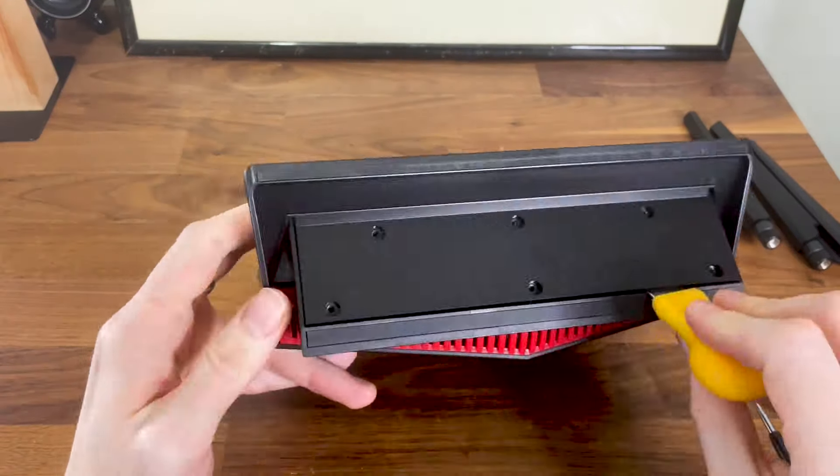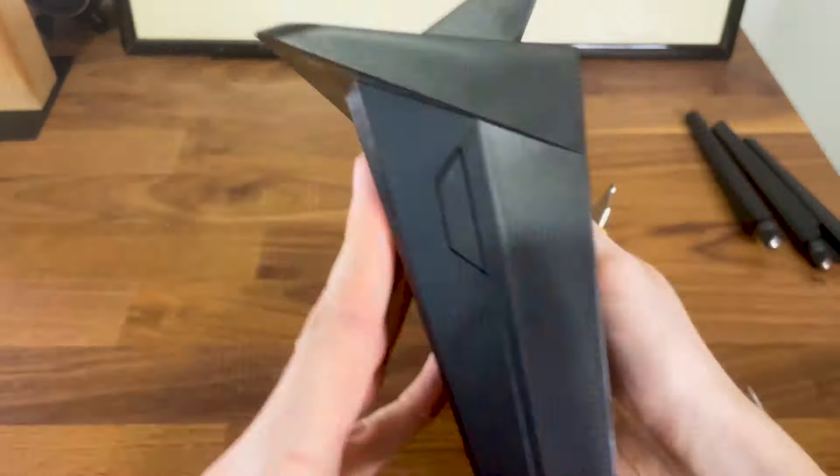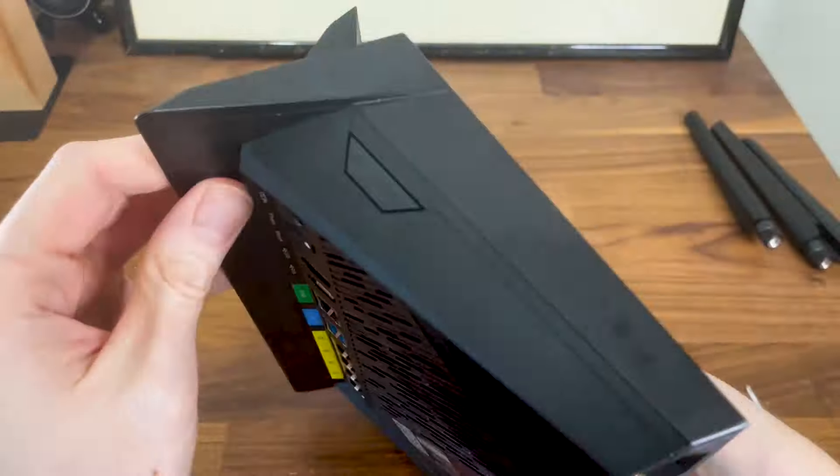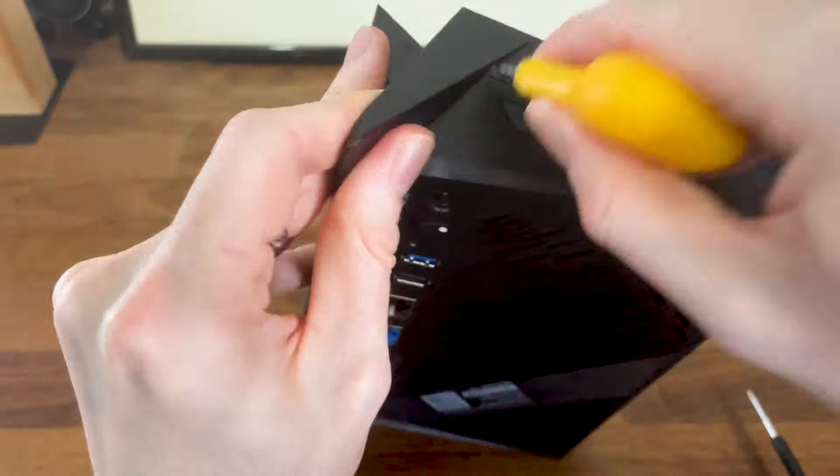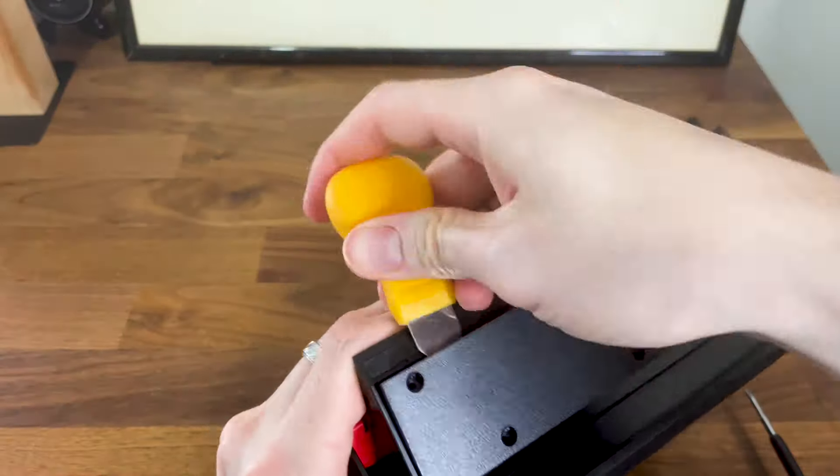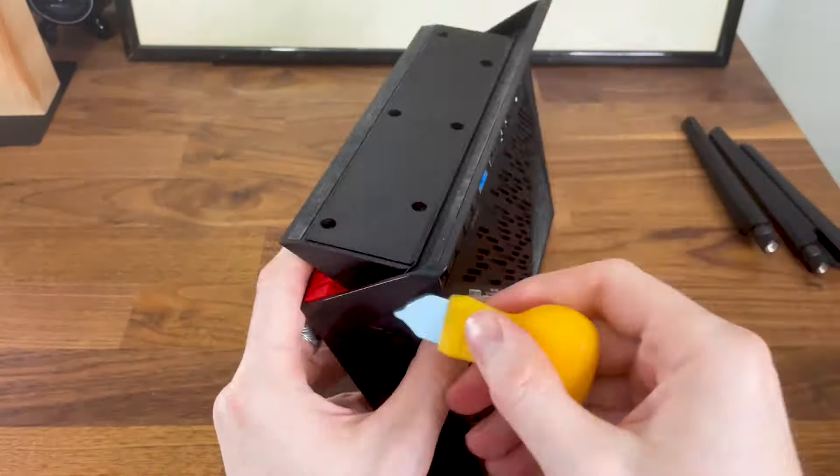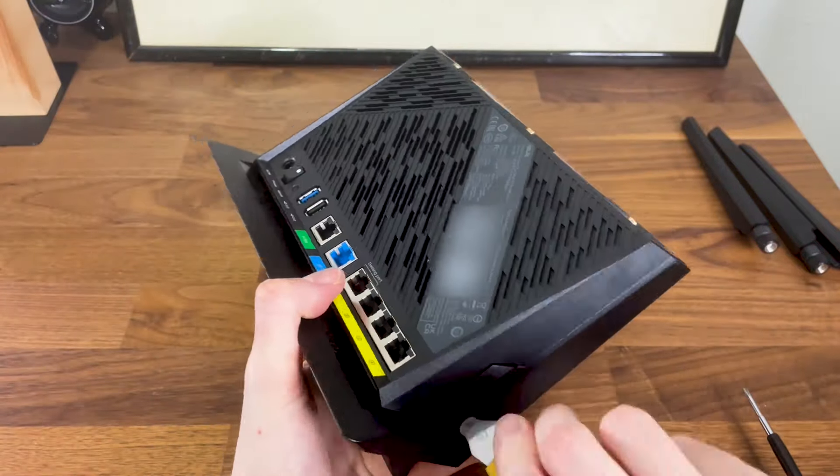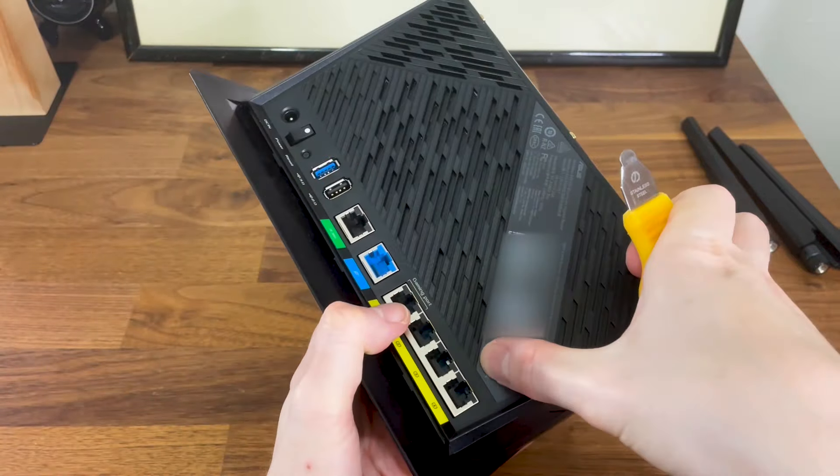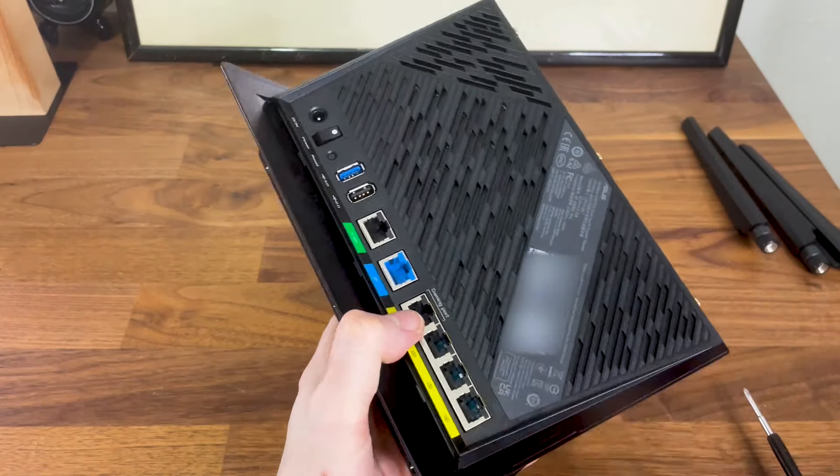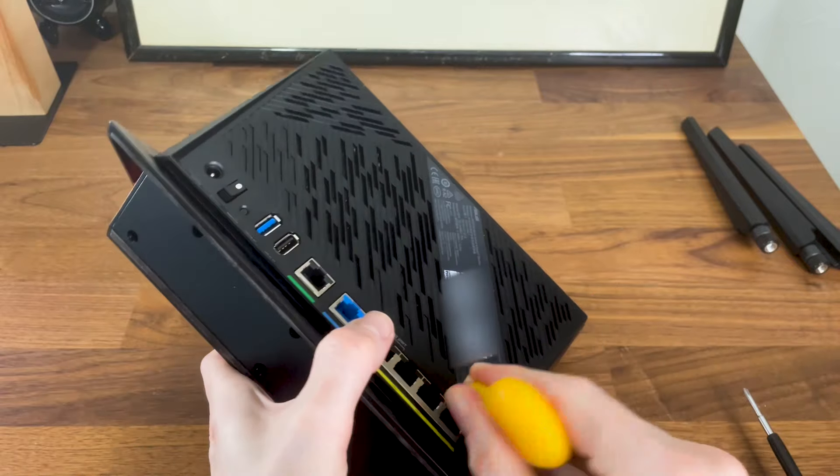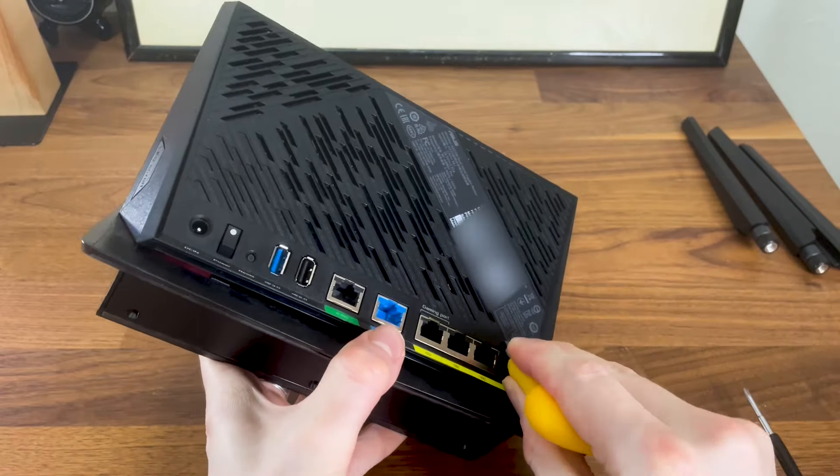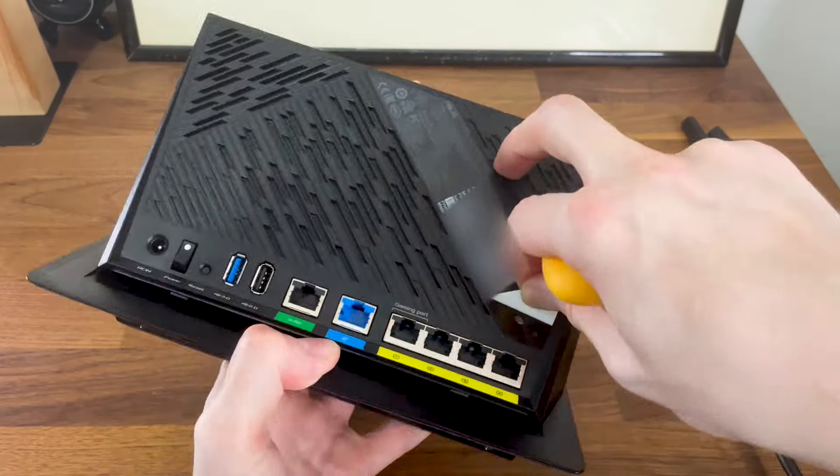Then I tried to pry open the case but as expected it wouldn't budge. That's because there are some extra screws hidden somewhere. So I pushed my finger on the label and I did feel a small hole. There has to be a screw underneath it. And indeed it was.